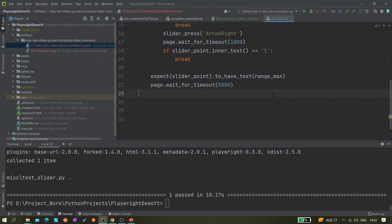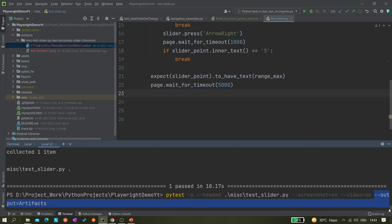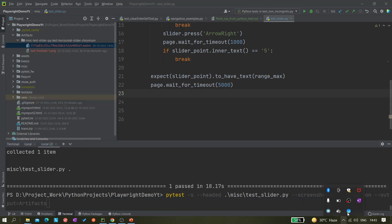That's it for today's video. The small thing we have to do is this: dash dash output equals to artifacts. This is a command line argument that you have to pass. That's it. Thank you for watching, please like, share, and subscribe.